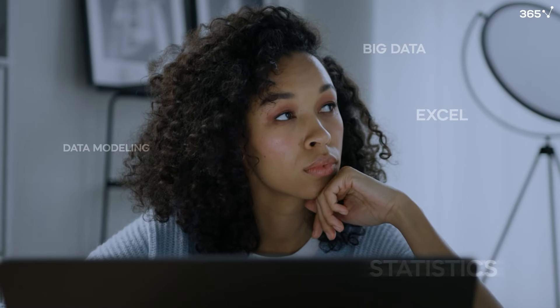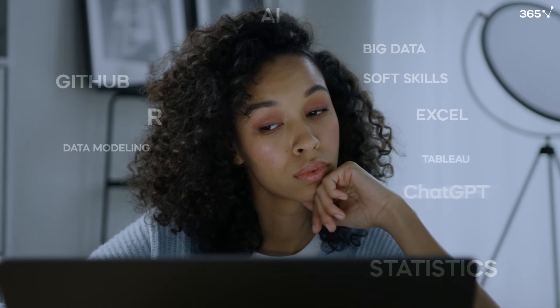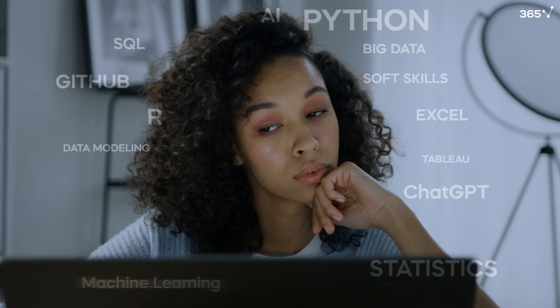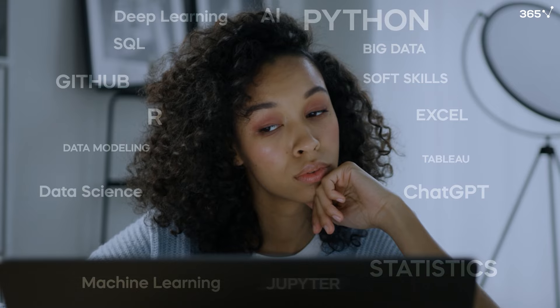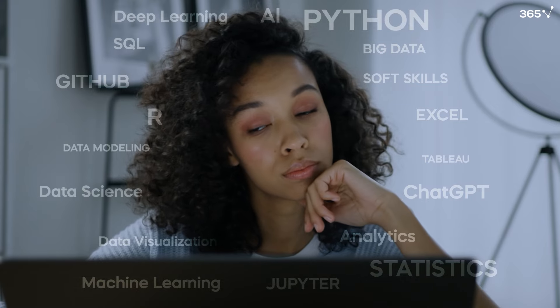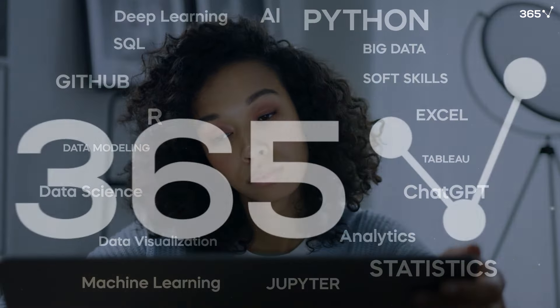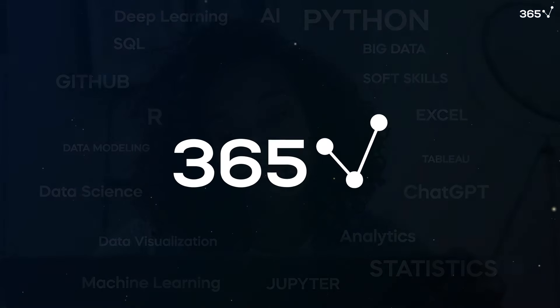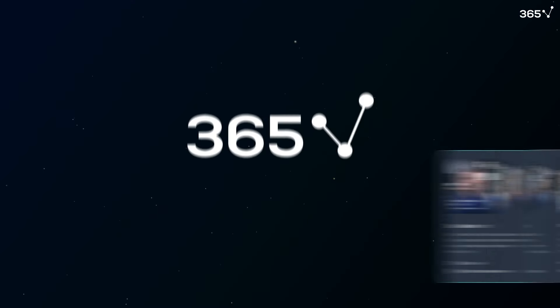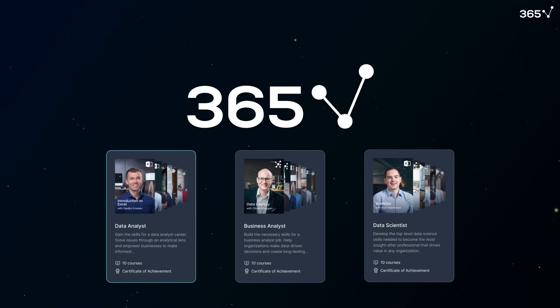Embarking on a data science career can be overwhelming when shaping your educational path. How do you choose where to start in a field encompassing multiple domains? 365 Data Science streamlines the journey to your desired role.